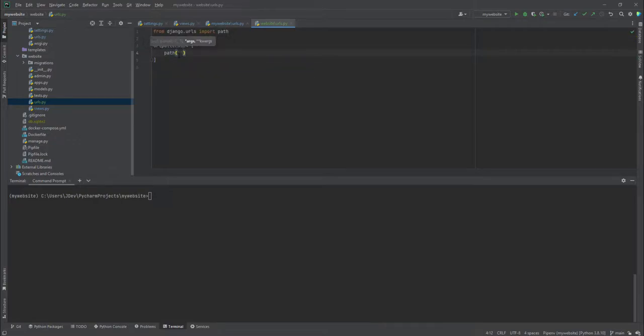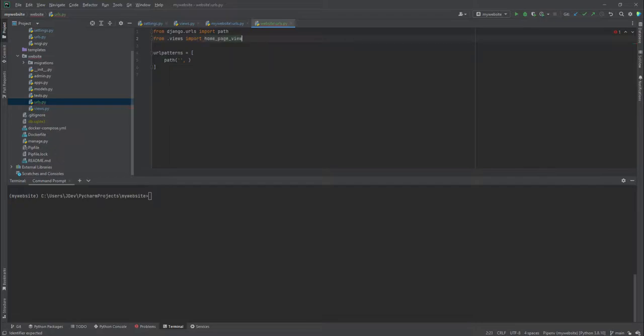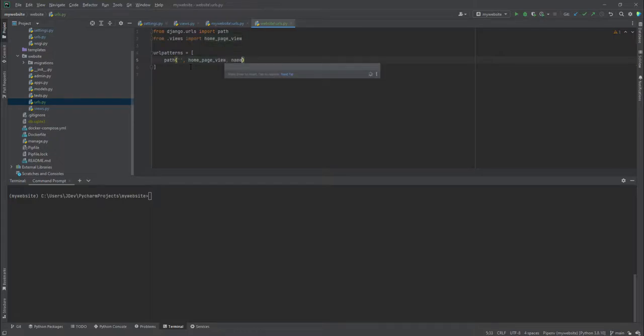We'll add it the same and there's something I've forgotten to import. So we can also add from dot views import homepage view. So we'll add our view function here and we can give it a name, we can call it home.